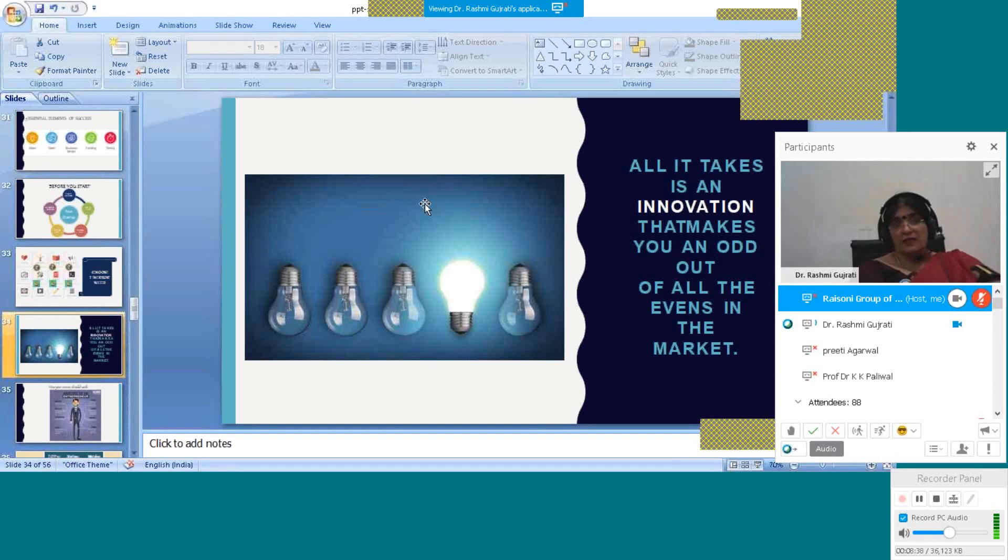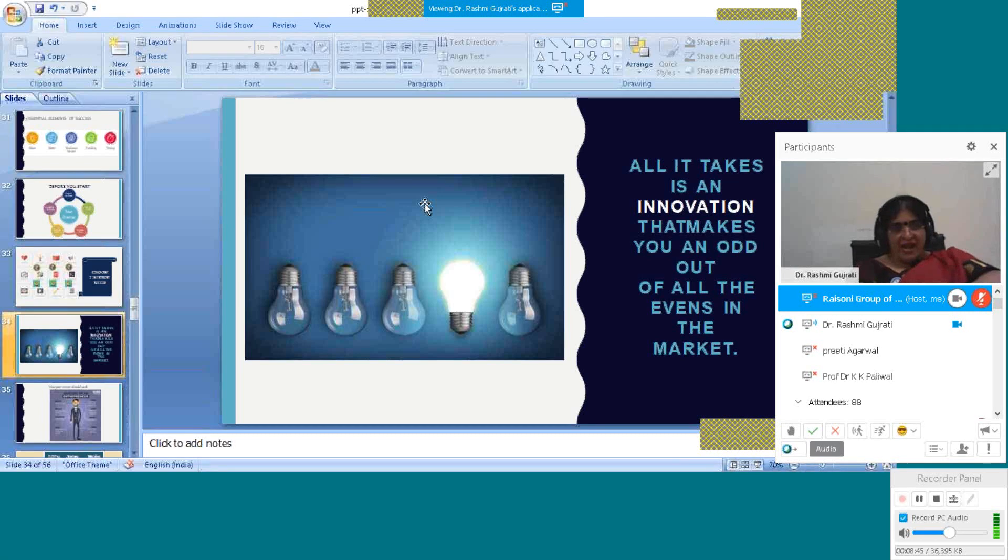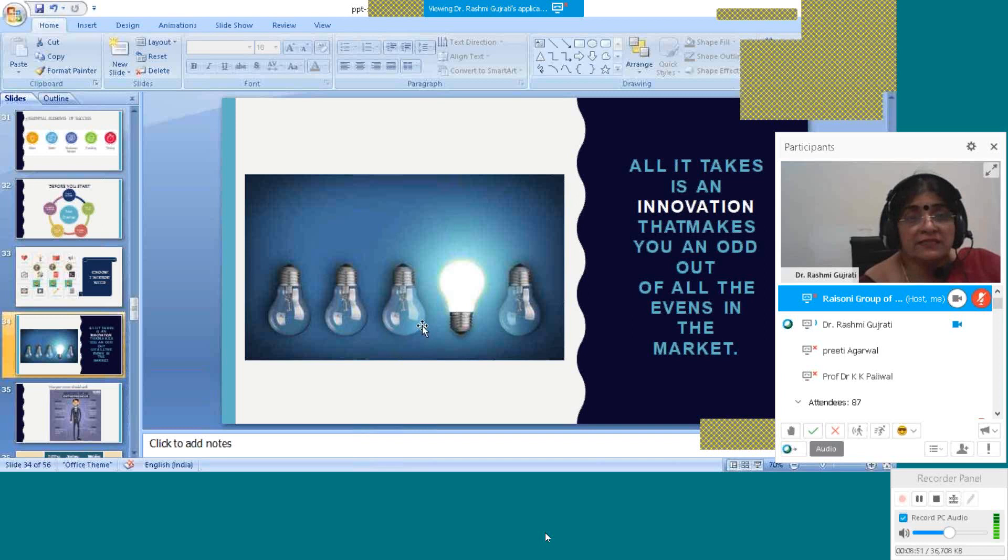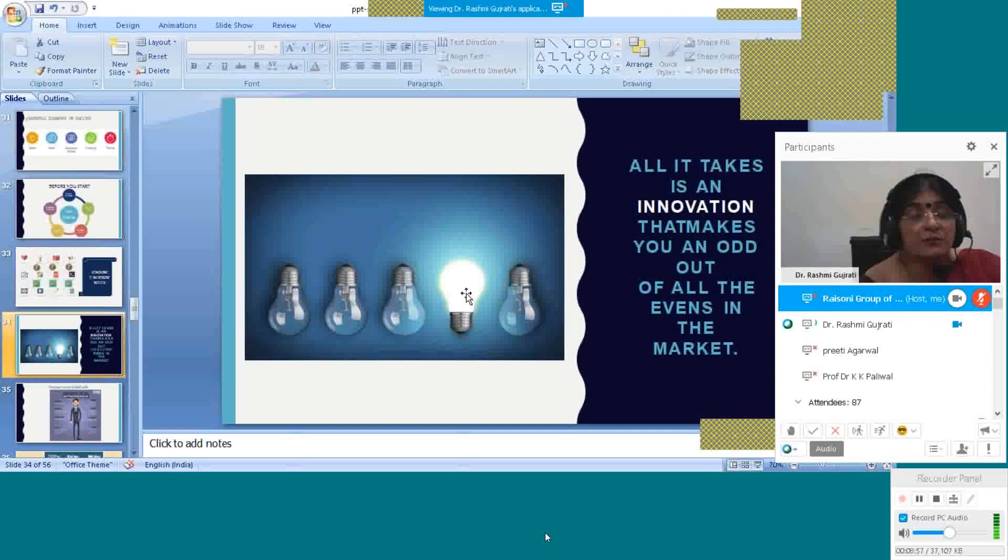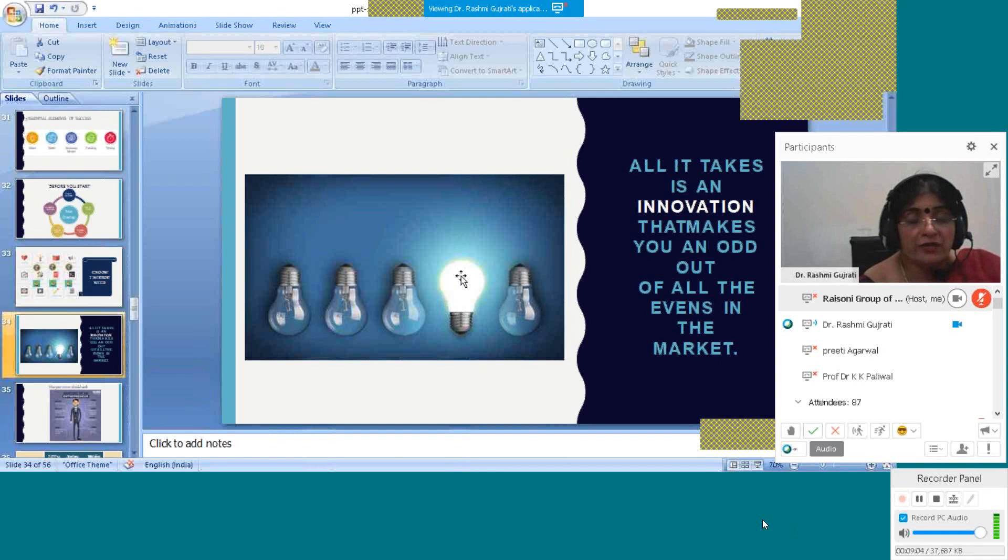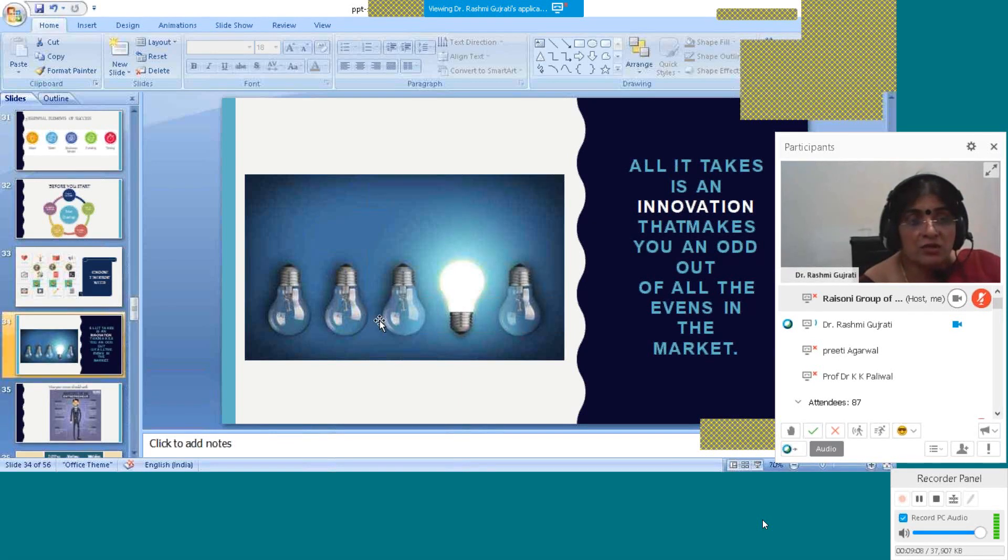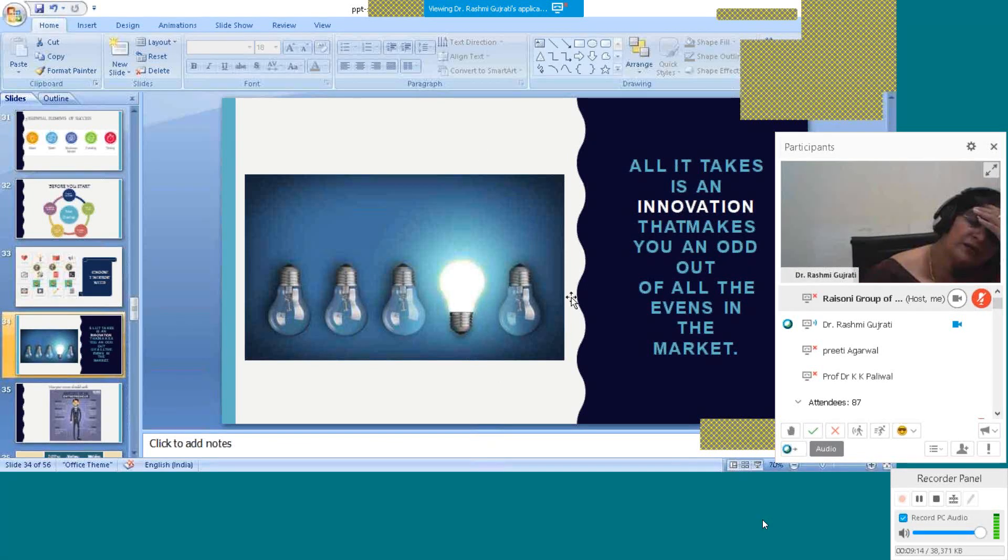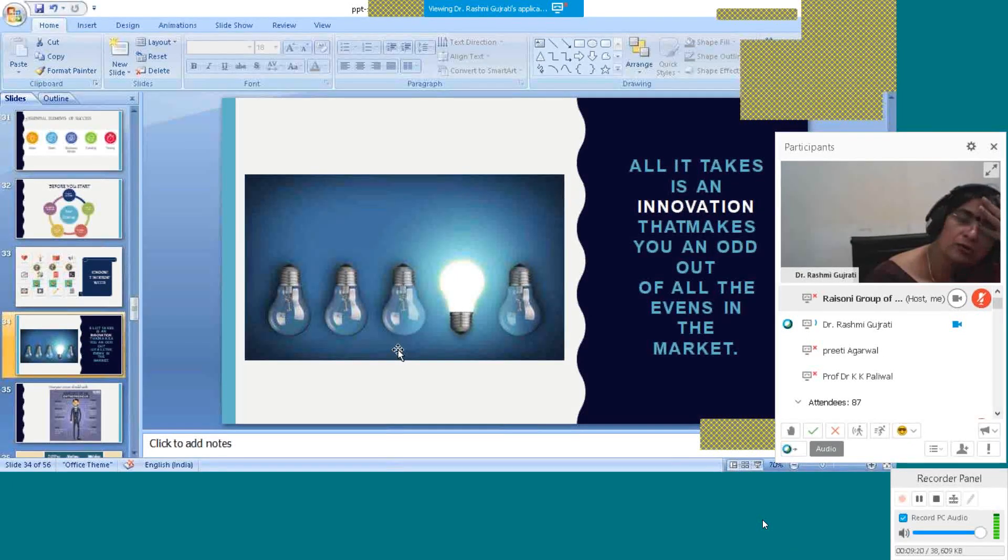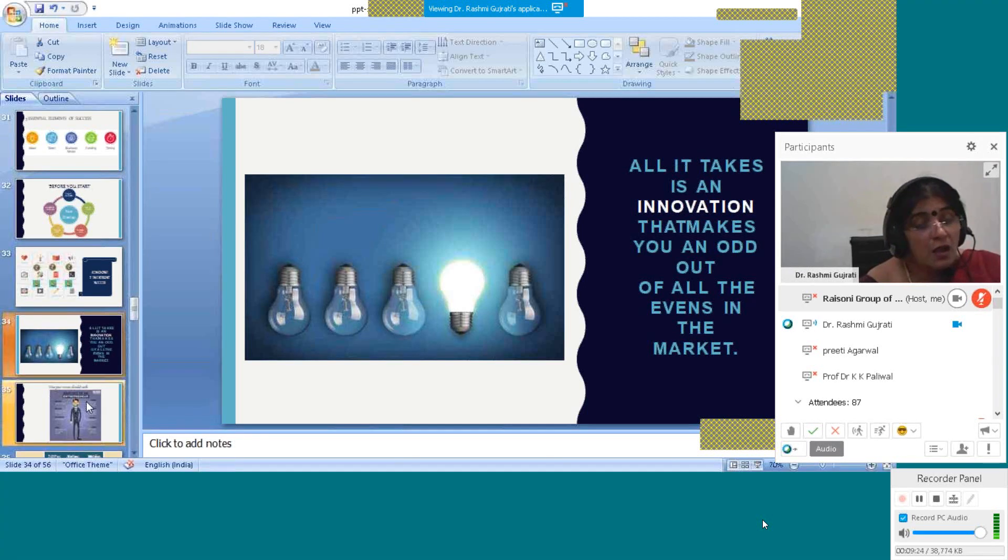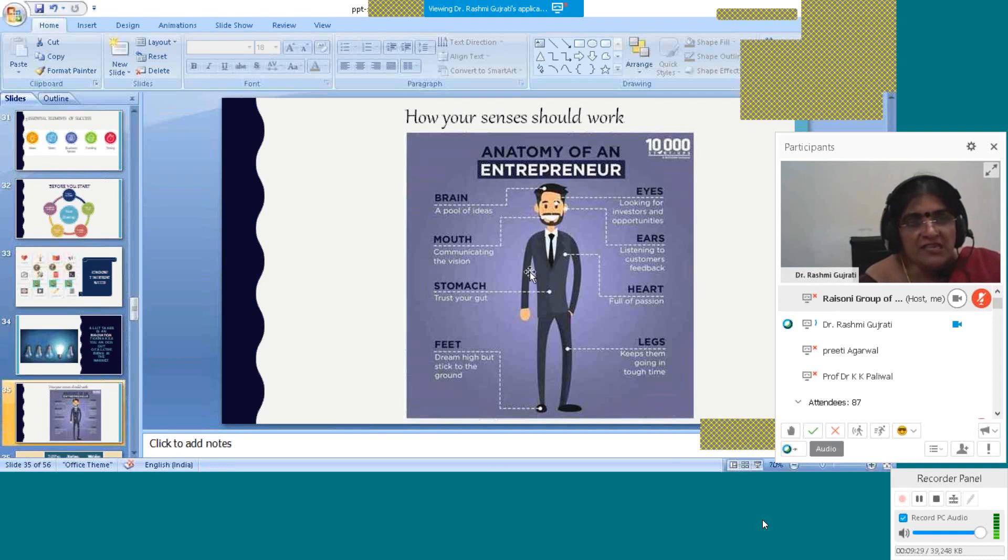Create an innovation that makes you an odd one out of all that are in the market. If you are going to start your business, you have to do something different. Whatever these four people are doing, you have to do differently. If these all are going downward, you want to go upward. If all are right, then you go left. You have to do everything in a different manner. What is already going in the market, you are going to change it. That is called innovation, and through this innovation you can start your own business.